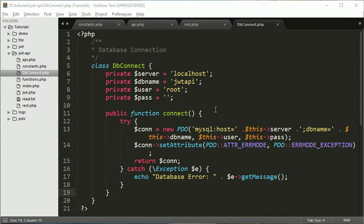So in the previous session we have seen some validation parts and then we have created database and some required tables. And also we have created our database connection file.